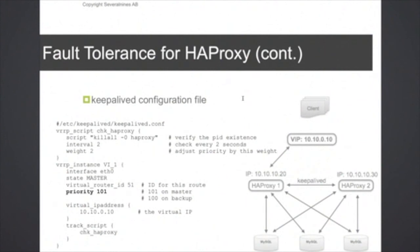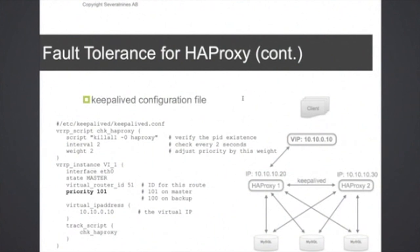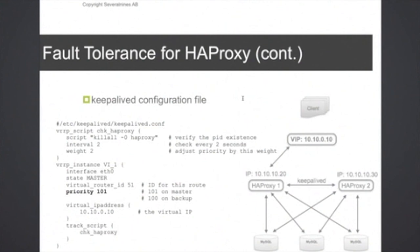What you can do here is of course have more than one virtual IP if you like, but it's quite easy to add that later on. The way keepalived checks if the HAProxy is down is by using a simple inline script. As you can see here, it tries to kill the HAProxy instance with the example that you see here with the kill -0 HAProxy, and that's a simple way to check if the PID exists or not. And it does this check every two seconds.